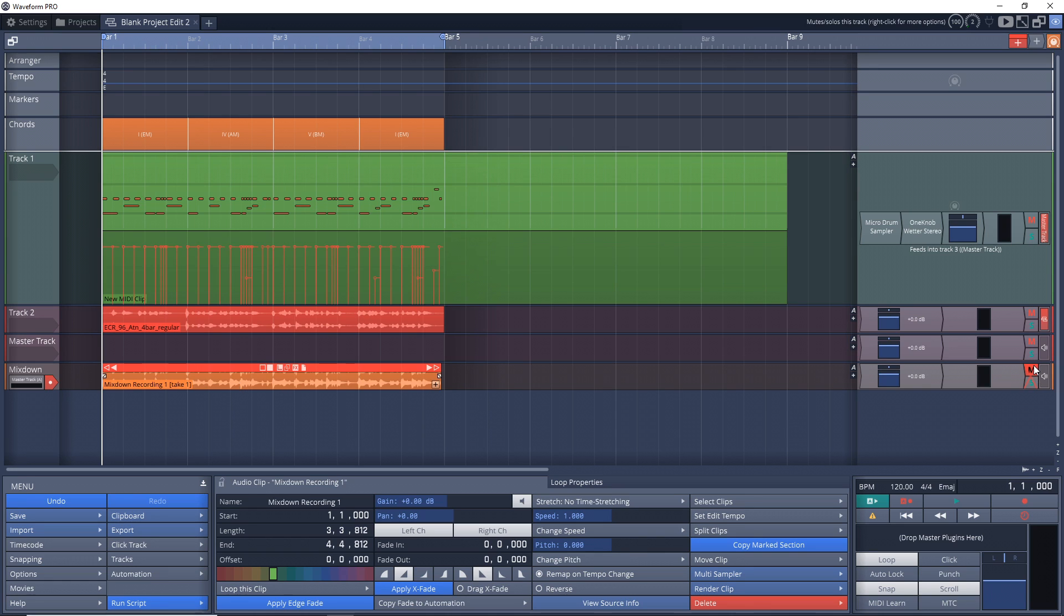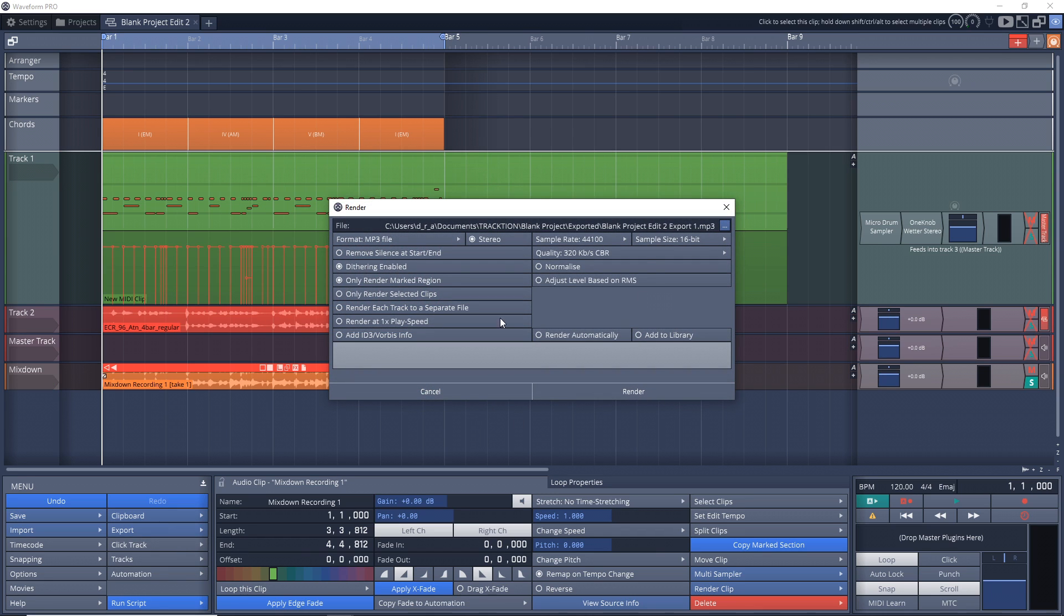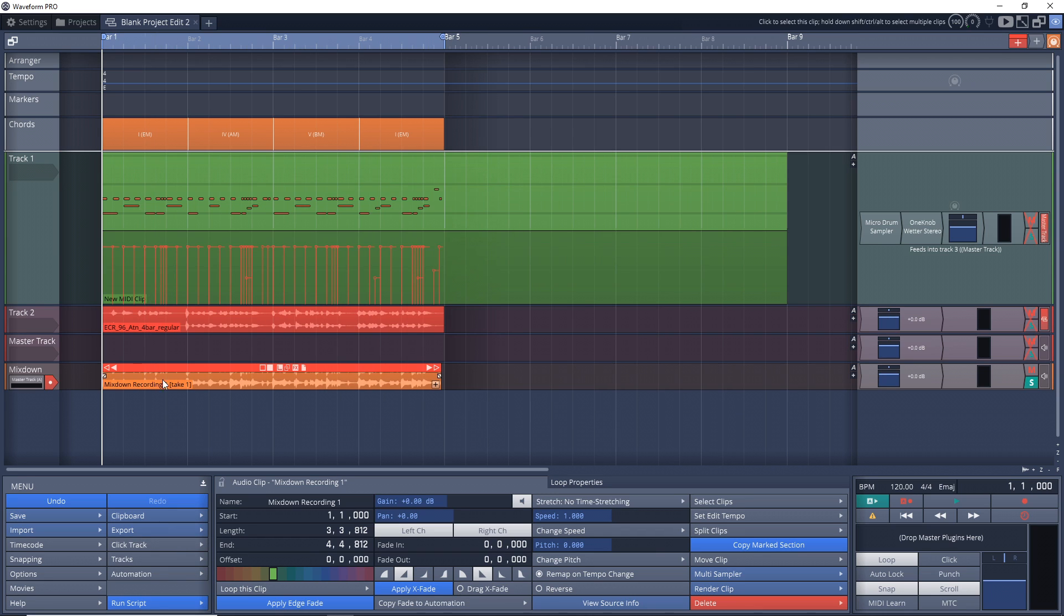What you want to do is solo it. And then you would just go to export, render to a file and choose all your information in there. And when you're rendering just this one piece of audio, it's really quick.